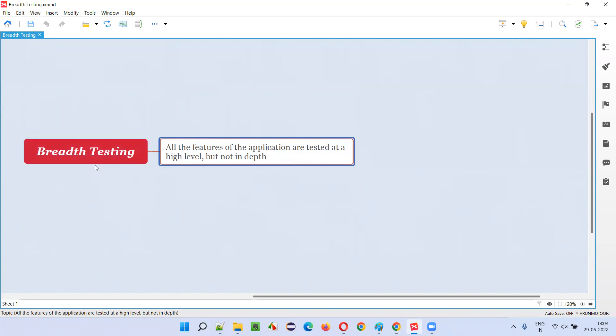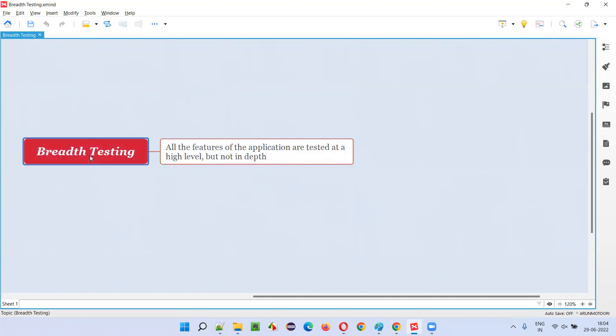We are not testing each and every functionality of the application in depth or in detail. Rather, we are testing all the functionalities, all the areas, all the features of the application at a high level only in breadth testing. That is what breadth testing is.